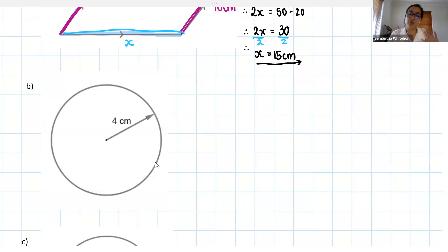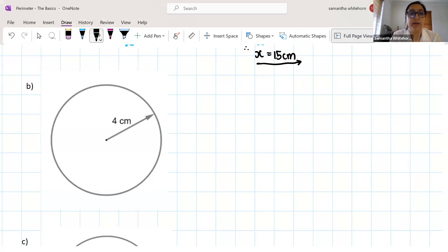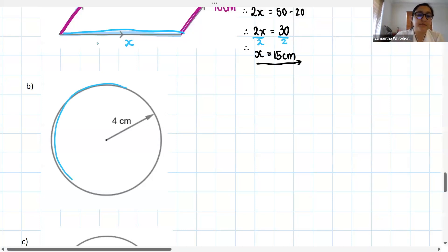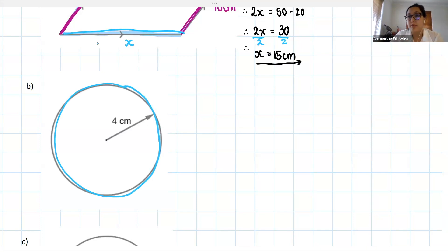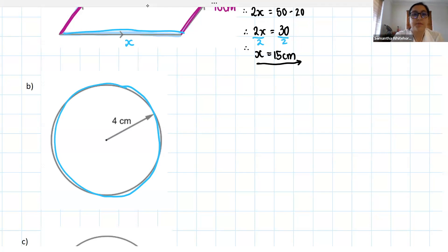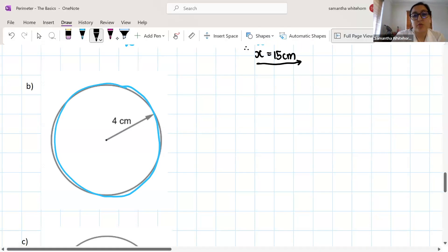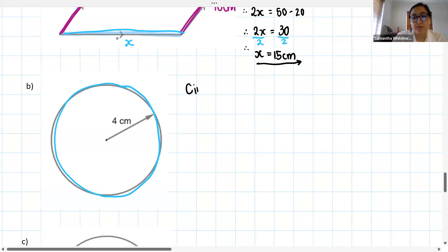Alright guys, your circle — this is one where you unfortunately do have a formula to know. Remember, perimeter is the outside length of your shape, so the perimeter is the circular boundary of the circle. We actually have a special word for the perimeter of a circle — we call it the circumference.